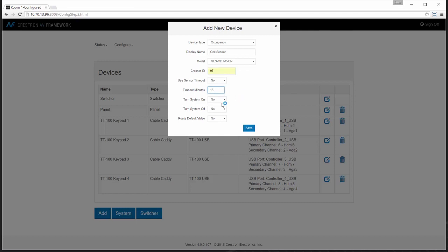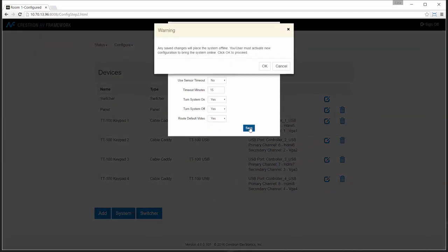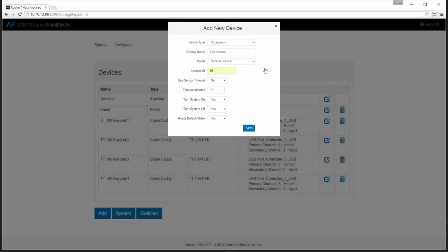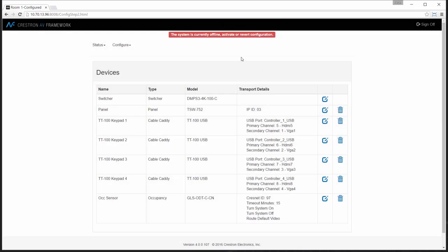I can choose to use the settings in the sensor or set my own. In this case, I'm going to set the system to use a standard 15 minute timeout of inactivity for the system to turn off. I'm also going to select turning system on as an option and selecting a default video route. That'll give me the ability to have a particular source shown when the system activates and turns on.